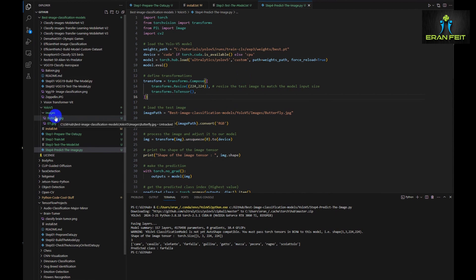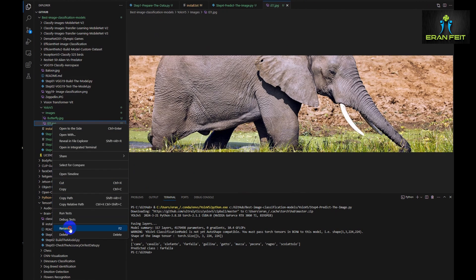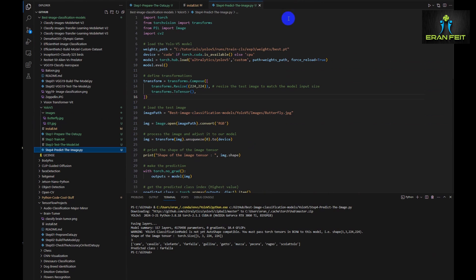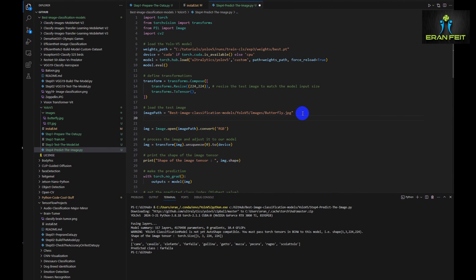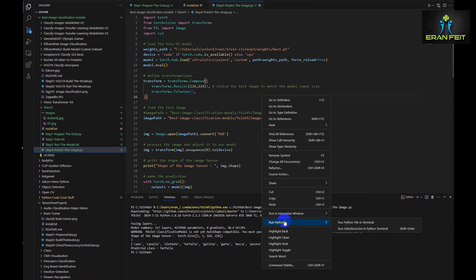Let's try the second test image, which is the elephant. We just have to change the image path. And let's run it again.